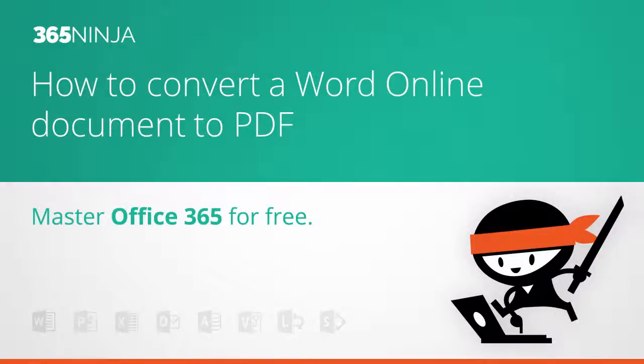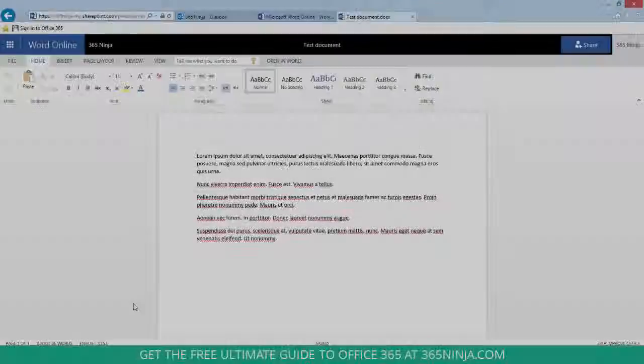Hey everyone! Welcome back to 365Ninja. I've got a really quick tip for you on converting a Word document to a PDF using Word Online.